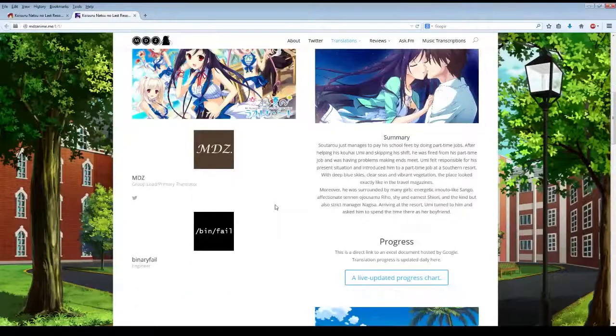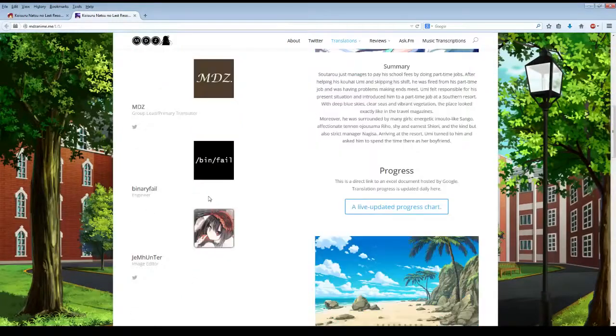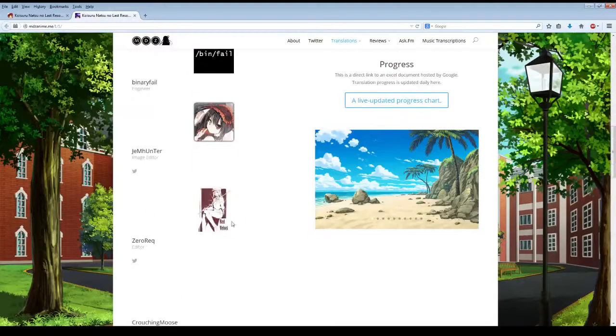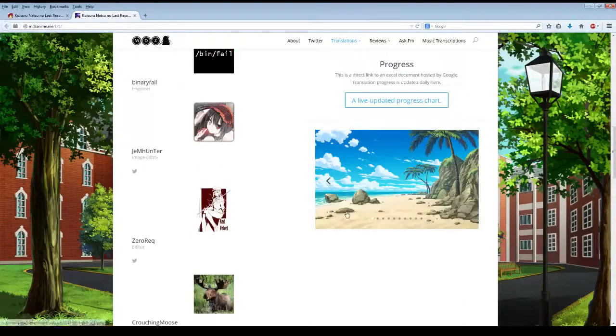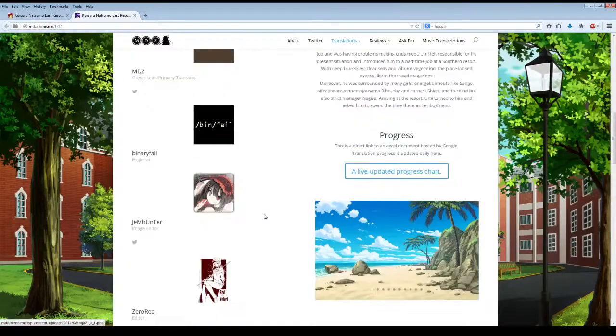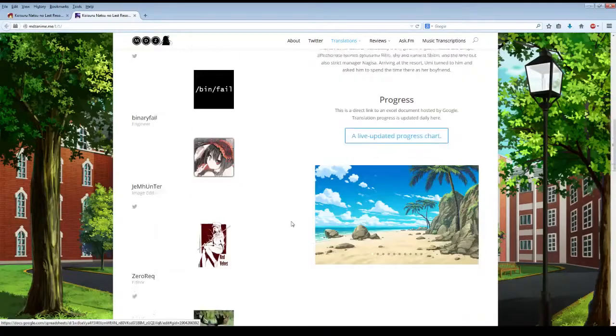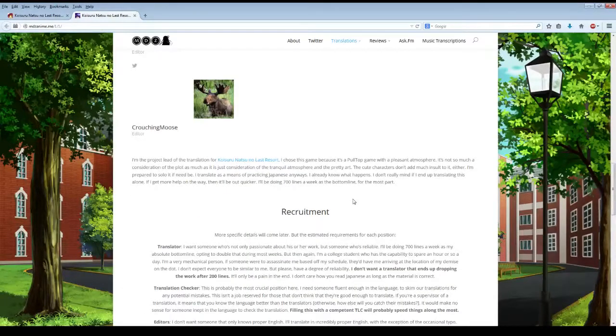You have MDZ, Binary Fail, which I was mentioning, Jim Hunter's their image editor. Zero Rec and Crouching Moose are their editors. If you need to see a live updated progress chart, you can click this right here for their project. This site is very simple and very pretty.